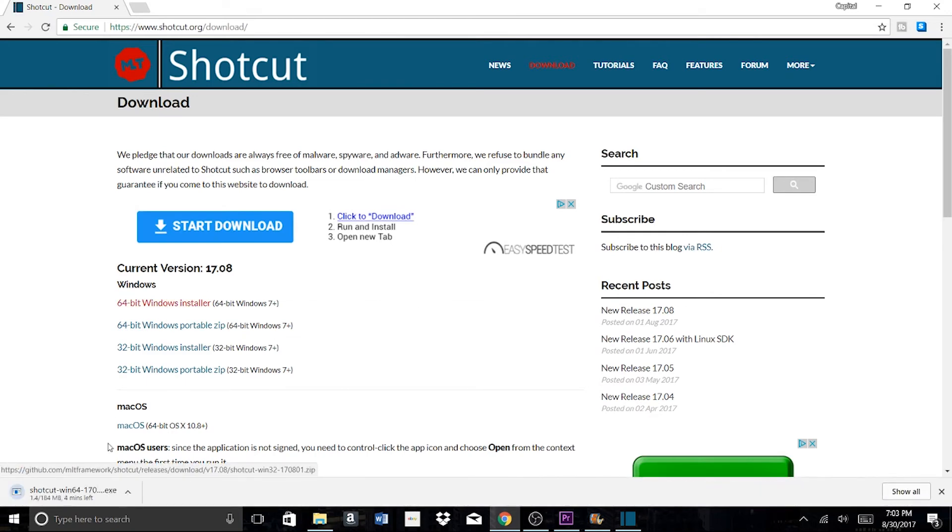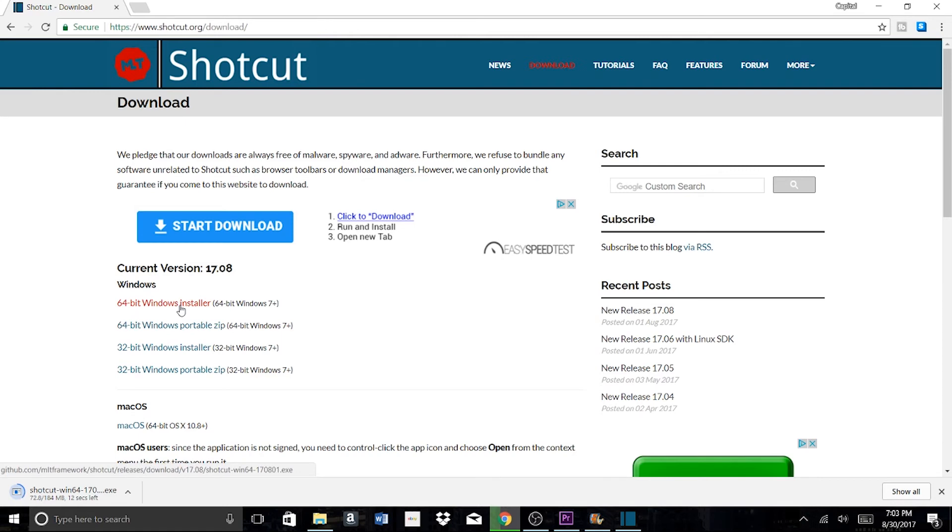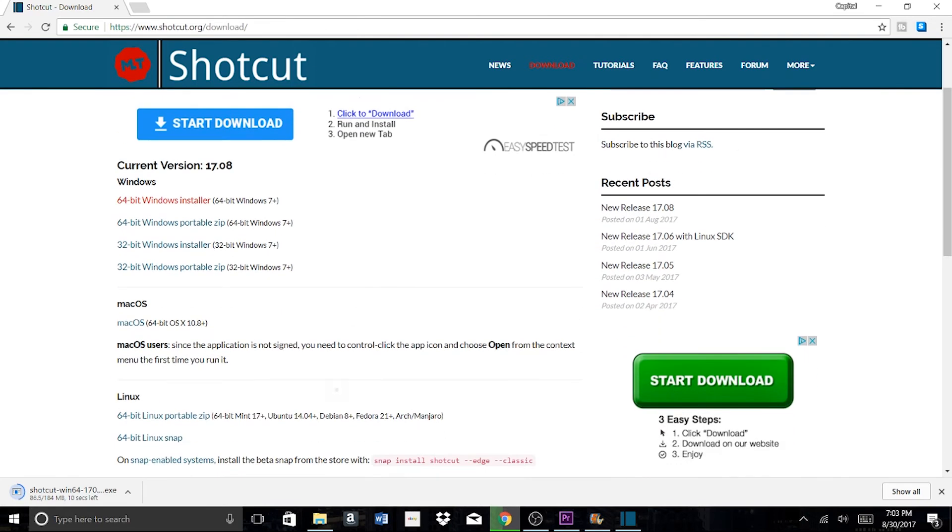If you accidentally click on this advertisement, you might end up downloading something you really don't want to download, some type of virus or something.